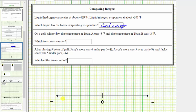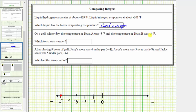We'll go ahead and scale the number line by ones this time. To the left of zero, we have negative 1, negative 2, negative 3, negative 4, and negative 5. So negative 5 is located 5 units to the left of zero here. Negative 3 is located 3 units to the left of zero, which is here.